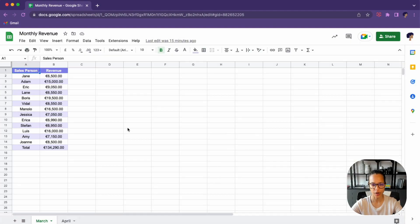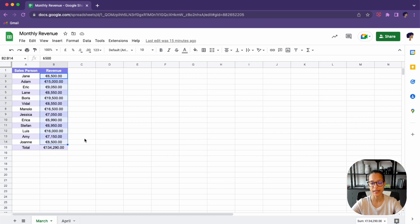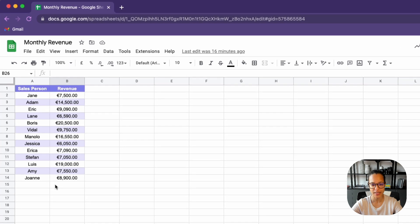Imagine you get a monthly report, something like this, and you always find yourself adding an extra row for total, and then adding a SUM formula in order to calculate those values. Now we can automate that. As you see here in April, we do not have that sum, and the idea is that we click on an extended menu and have that pop up.